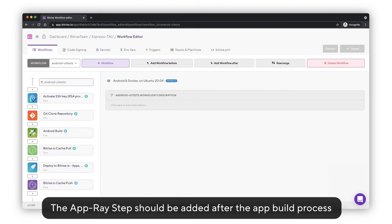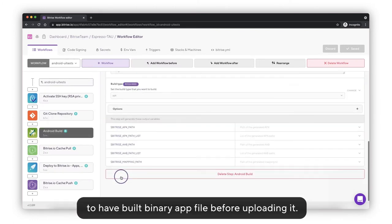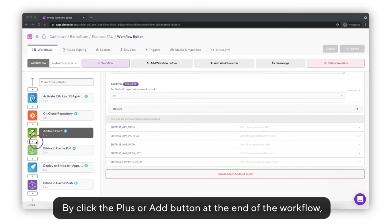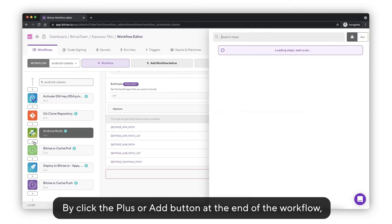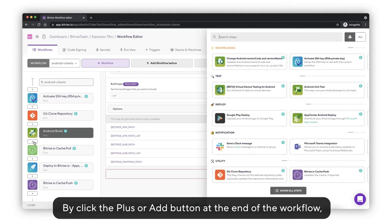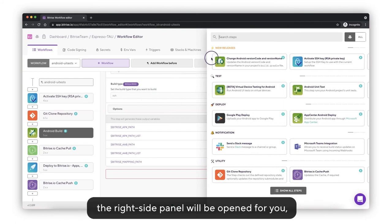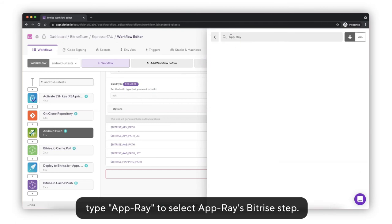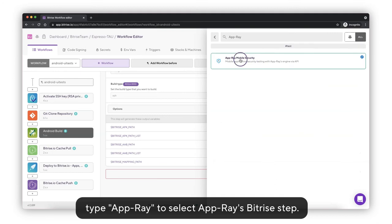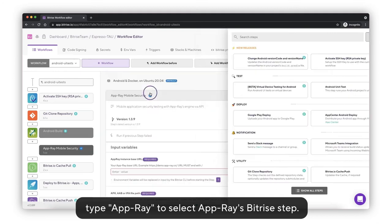The AppRay step should be added after the app build process to have built binary app file before uploading it. Click the plus or add button at the end of the workflow. The right side panel will be opened for you. Type AppRay to select AppRay's Bitrise step.